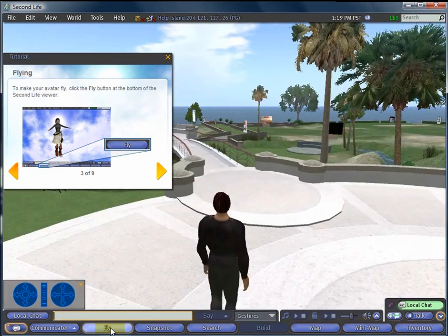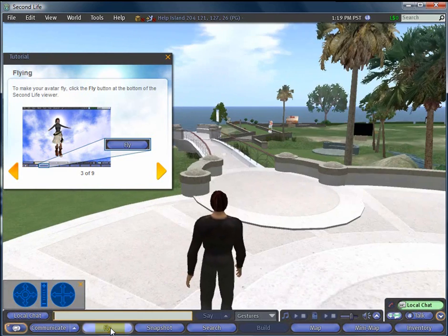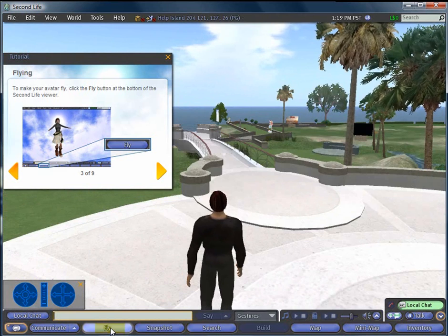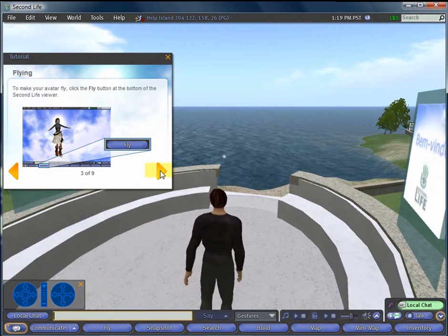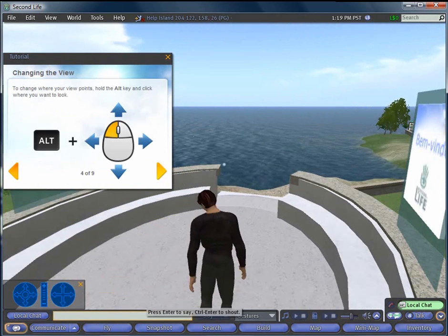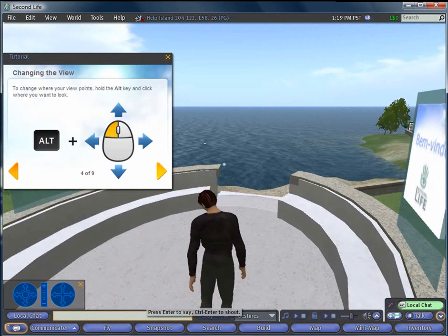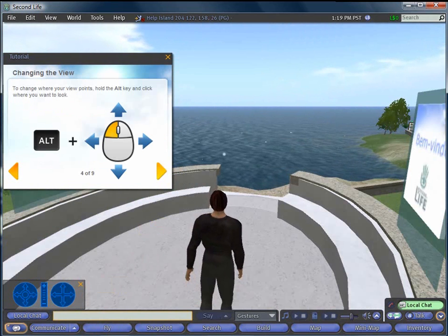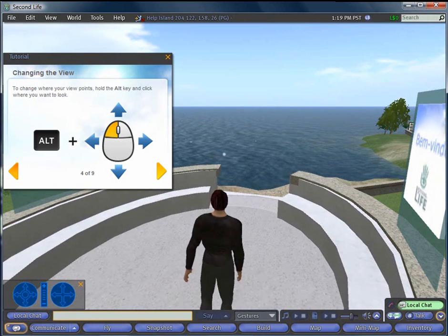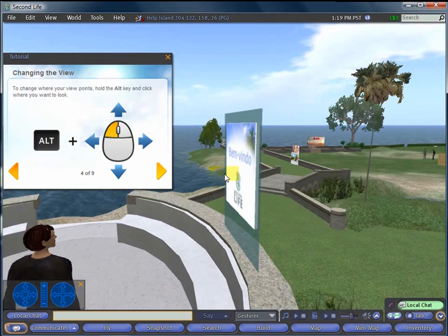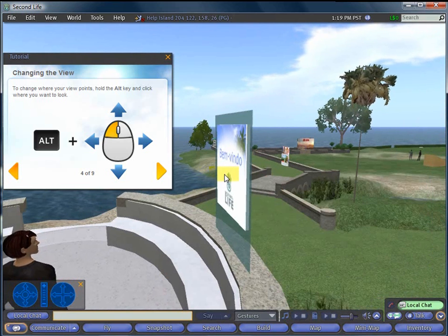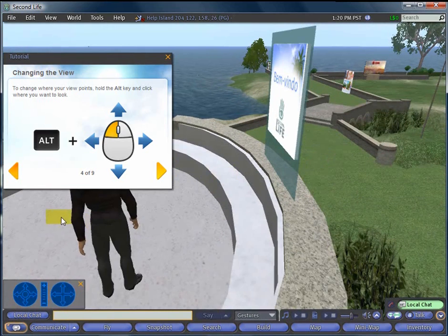So, again, you fly and hold the page down key until you land. Step four is using your camera view, holding down the Alt key, and clicking will direct your camera and your avatar's look to that place. But anyhow, there are nine of these different steps that you work your way through to learn these basics.